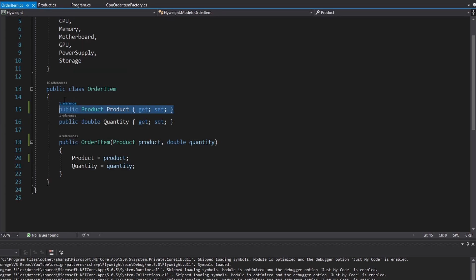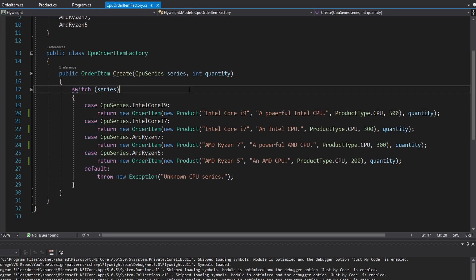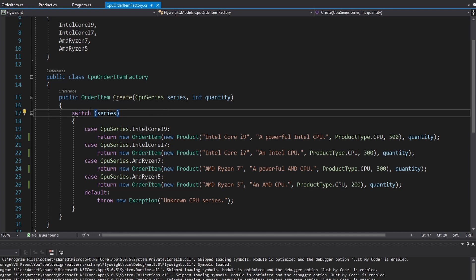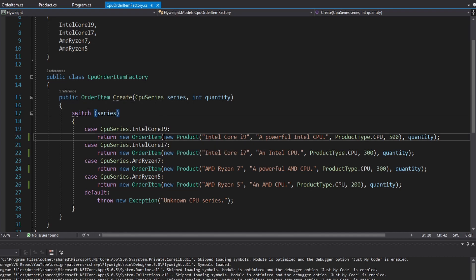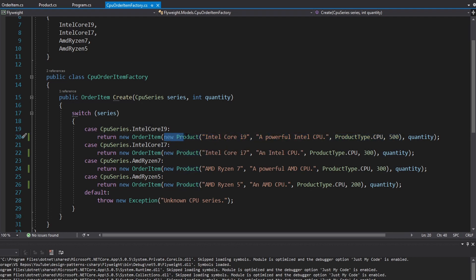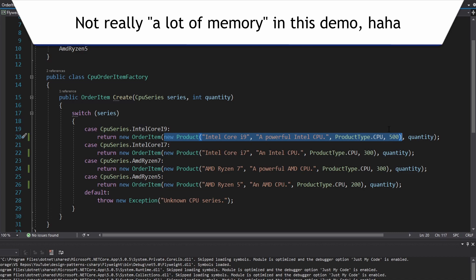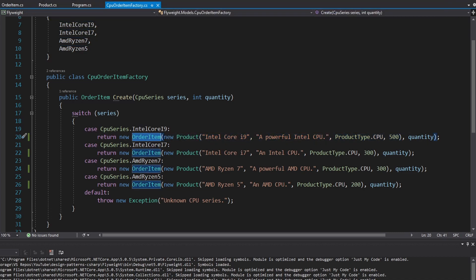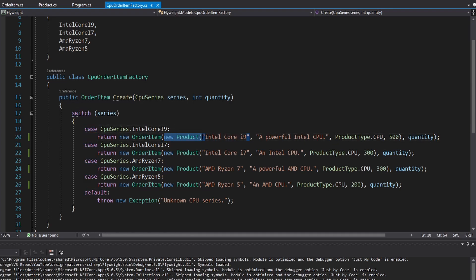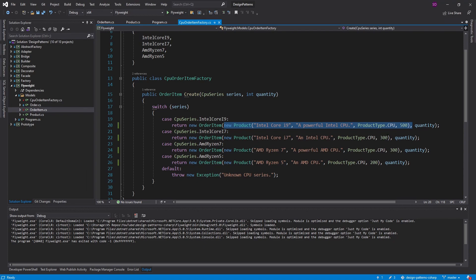The issue is that every time we create an order item, we're instantiating the same exact product every single time for each CPU series type. But we really do not need to be instantiating this product every single time — it's the same every single time. We could just instantiate it once, which would allow us to save a lot of memory, and then reuse the same product instance across all order items that need that Intel Core i9. So we're going to create a flyweight factory for this product that ensures we only create one instance of each product.